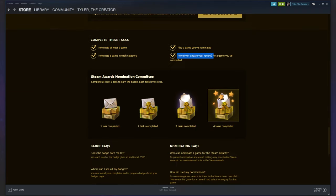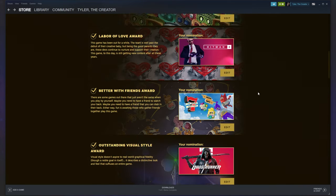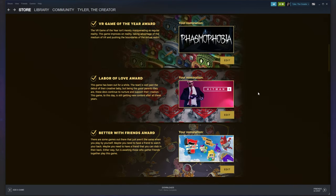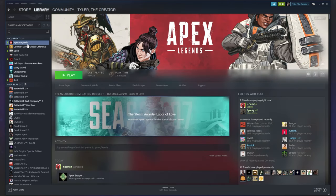Then after reviewing a game, the next one that I did was play a game you've nominated. It's probably the simplest one, but I left it for last. Simply locate a game you've nominated, then head across to your library, launch it up, and then close out of it. It's that simple.